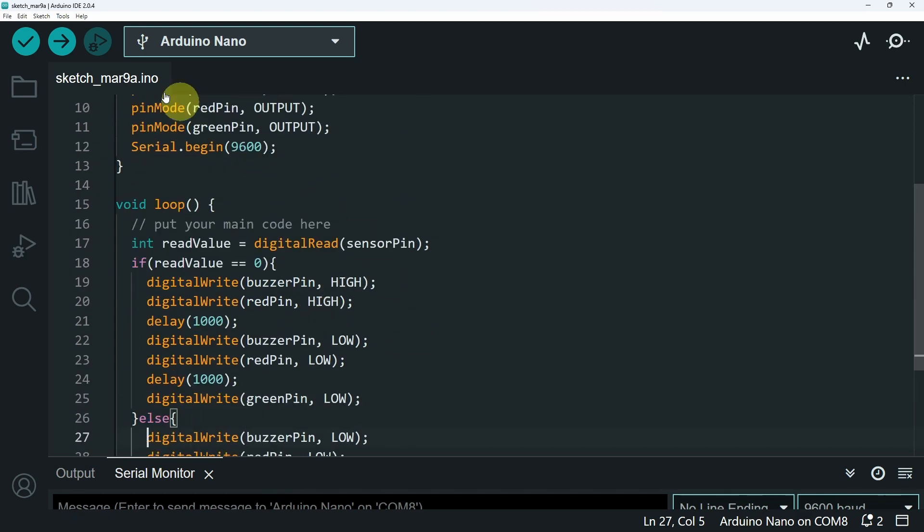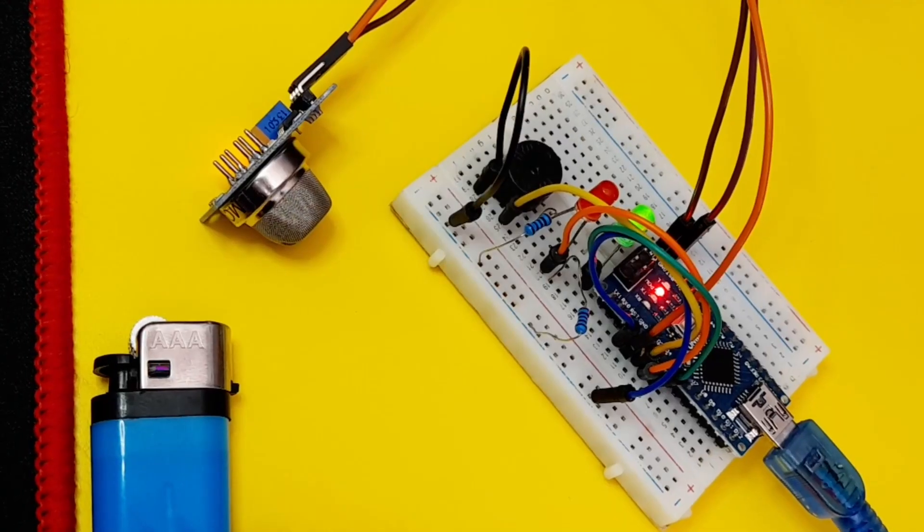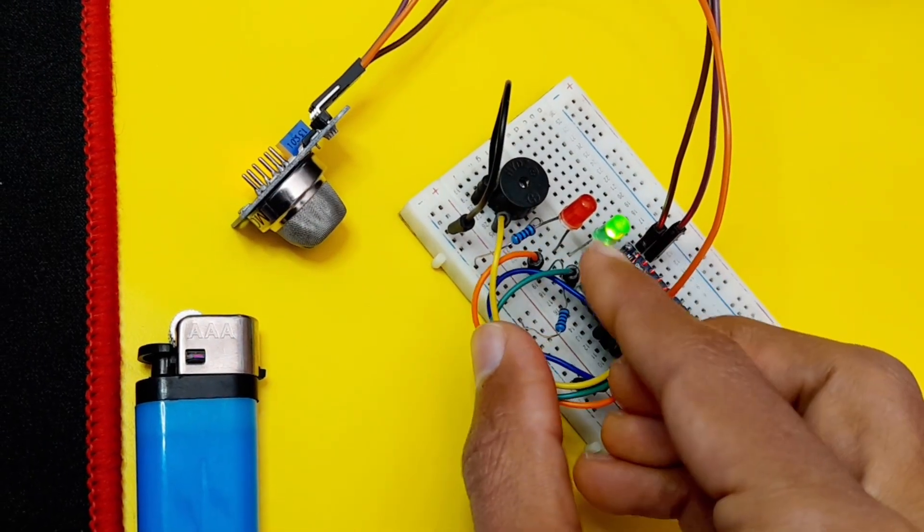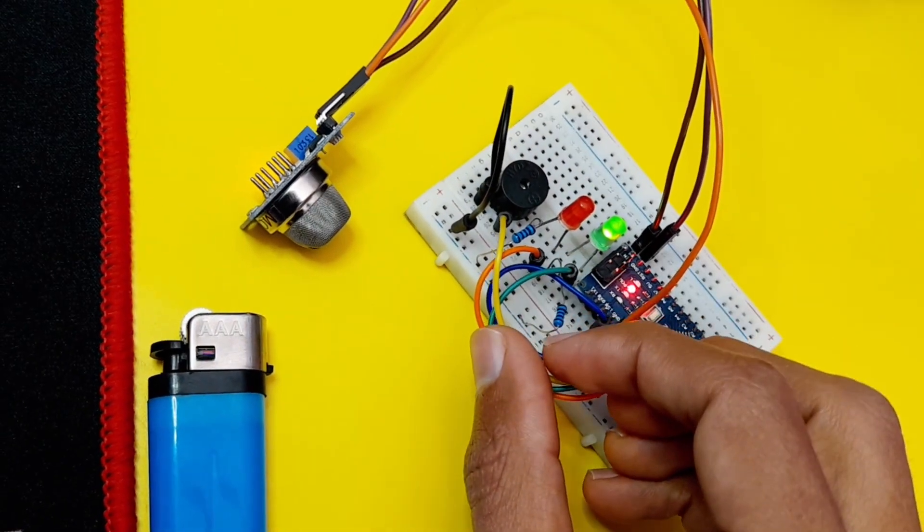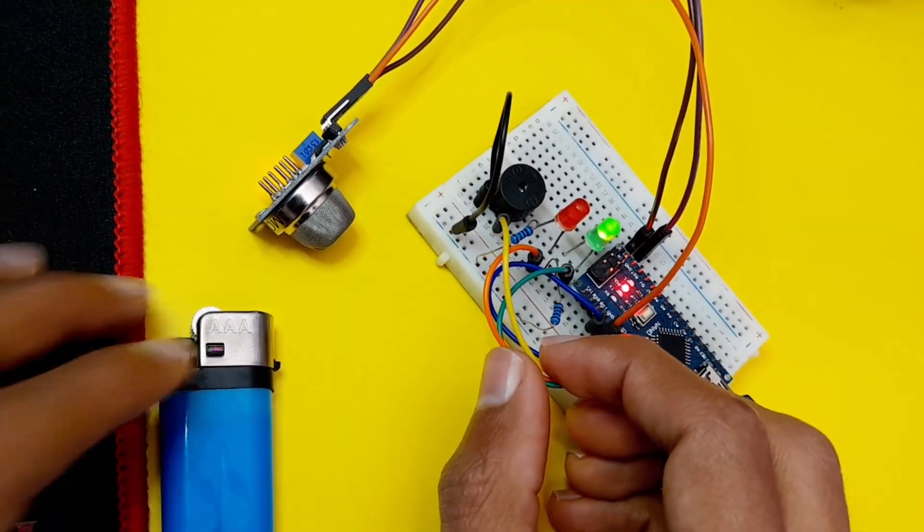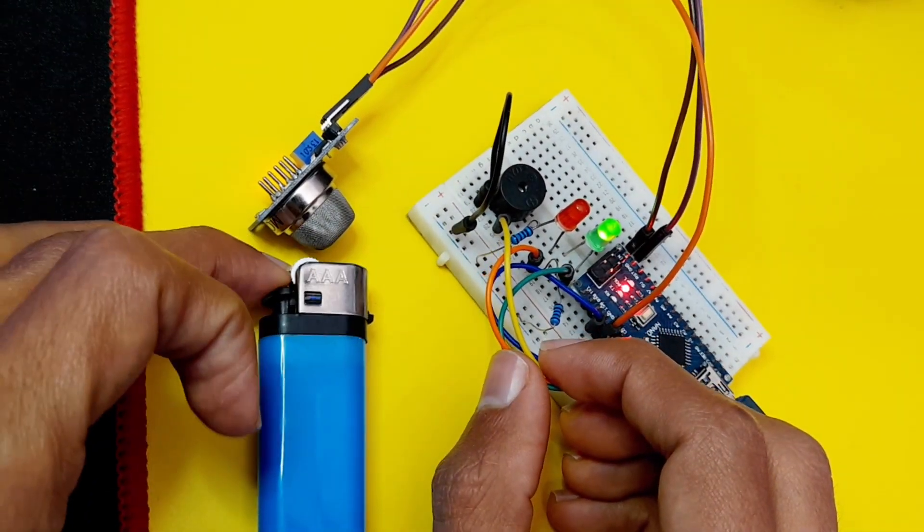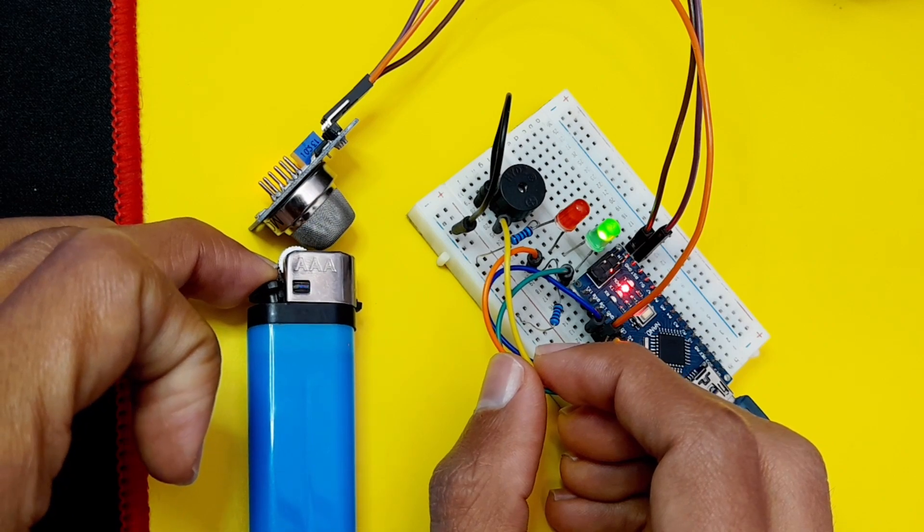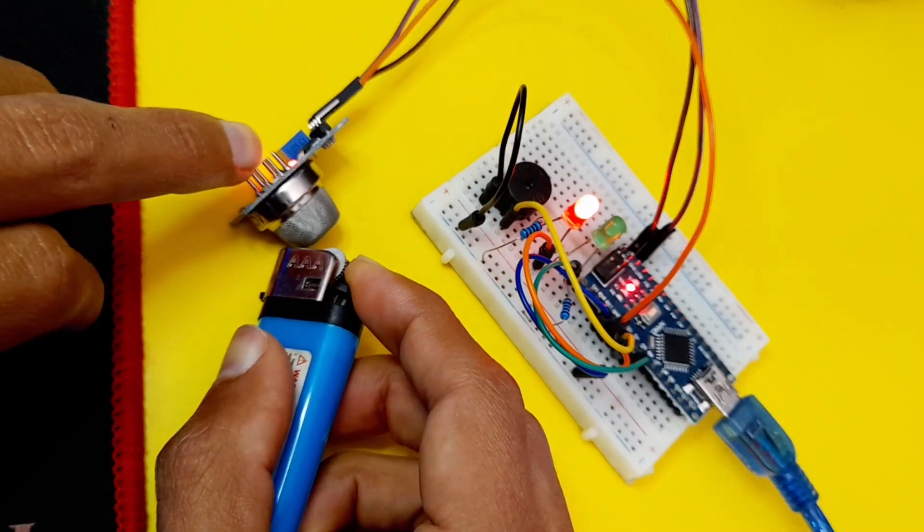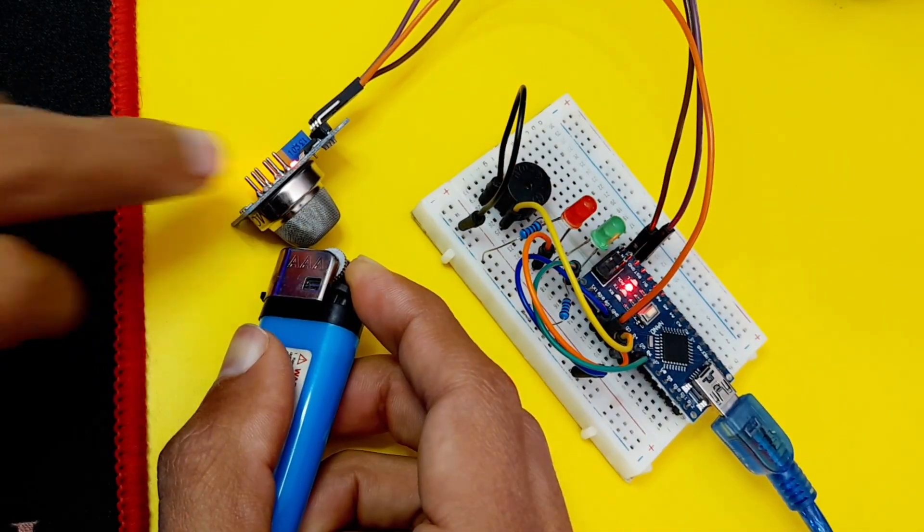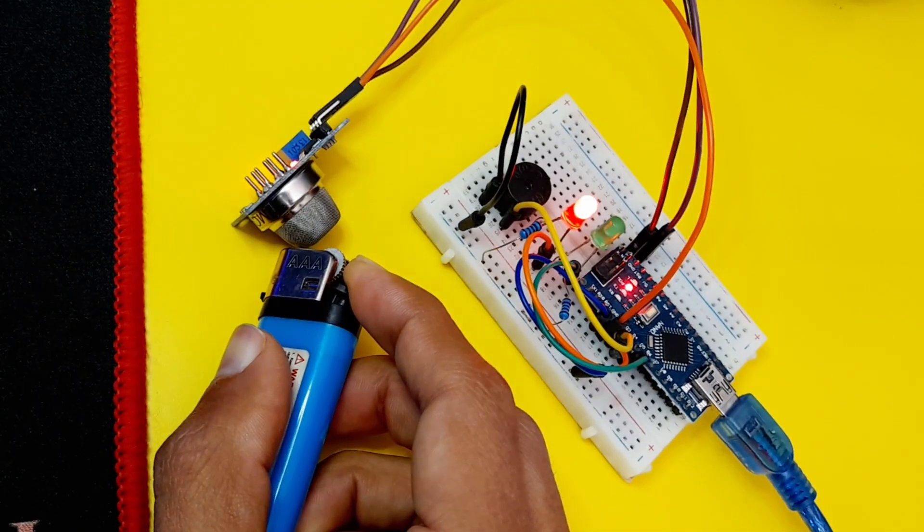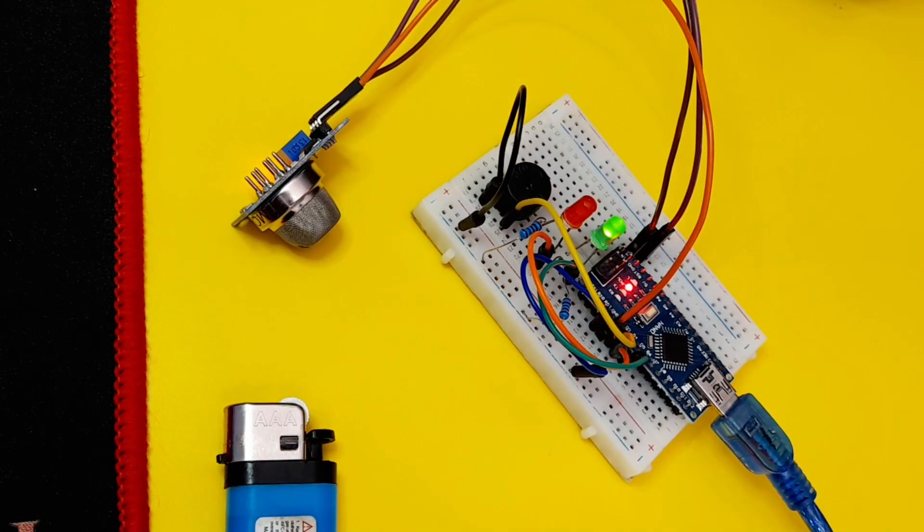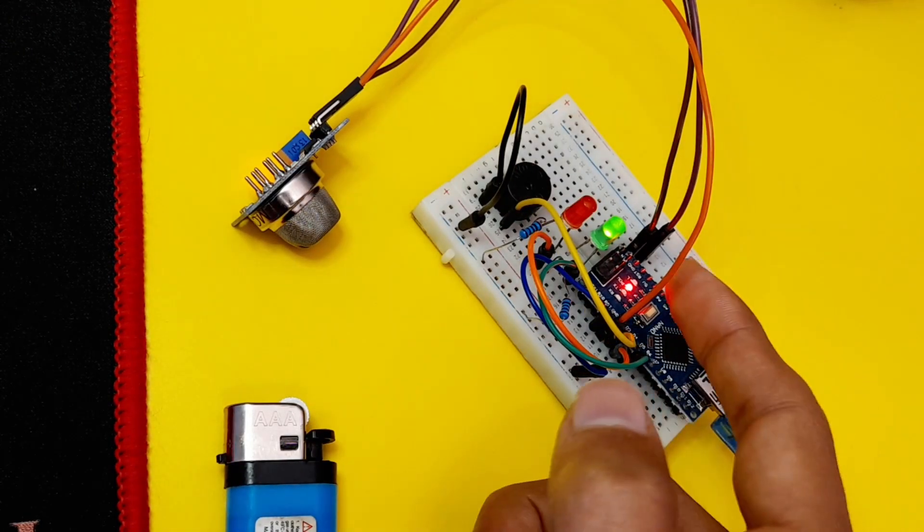By default we have the green LED on, because we didn't have gas leaking. And let's try to activate it using the lighter gas. And there you go, the alarm system is activated. After a little bit of time, the green LED turns on again.